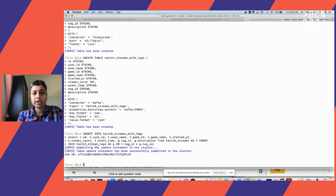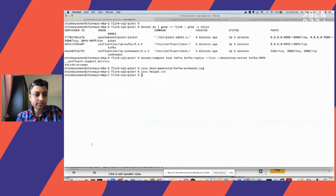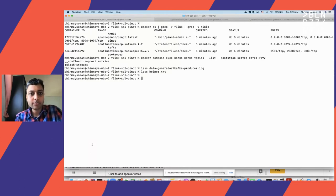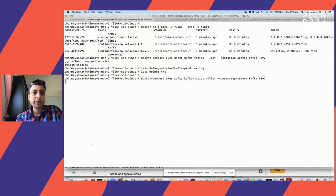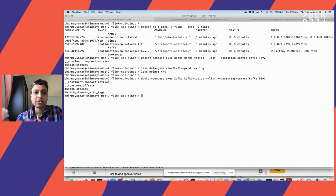The join was executed and a Flink job is now running, continuously joining data from Kafka and S3 and emitting events back to Kafka. Looking at the Kafka topics, a new topic called 'twitch-streams-with-tags' has appeared, which includes both the join result and the repartitioning on the ID column, all thanks to Flink.